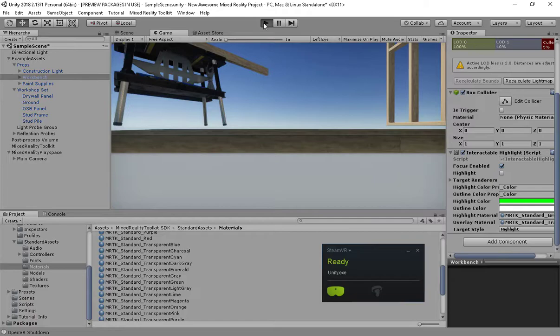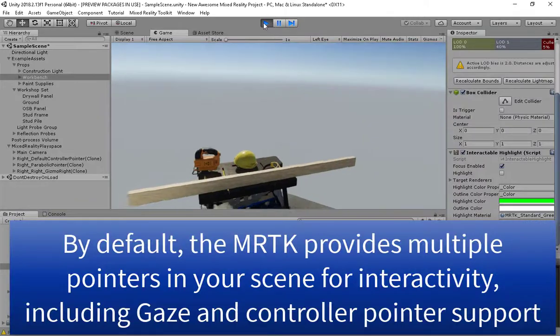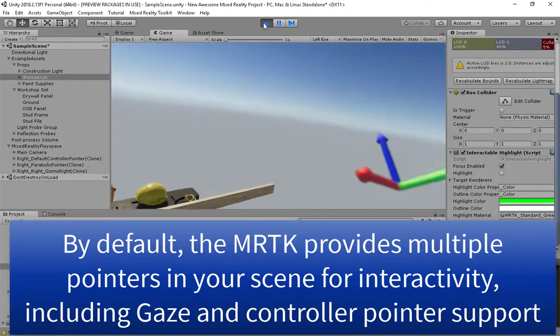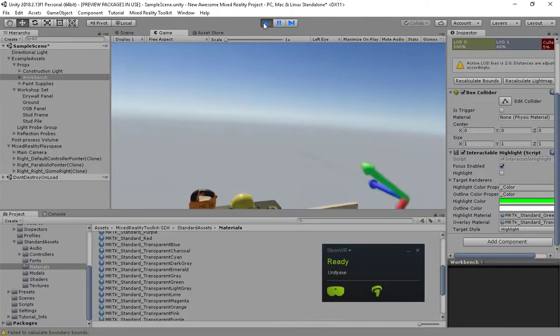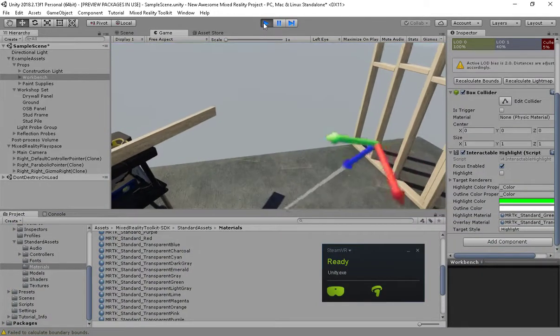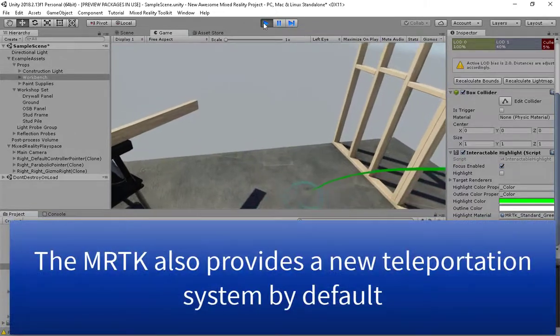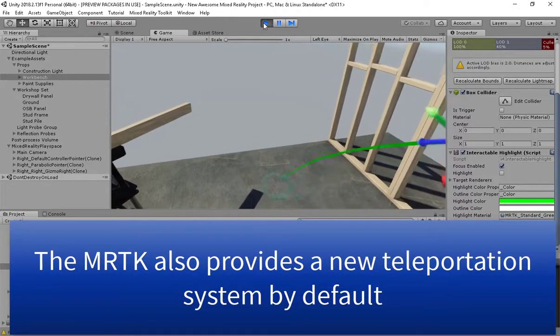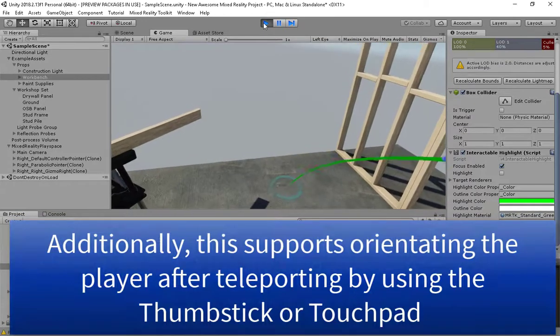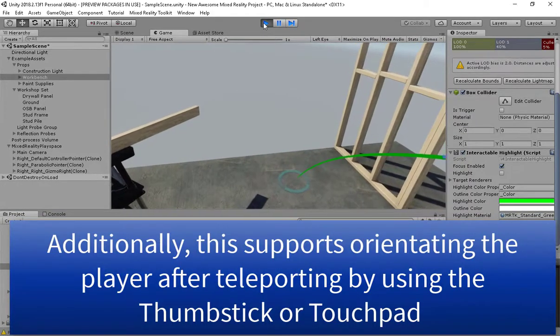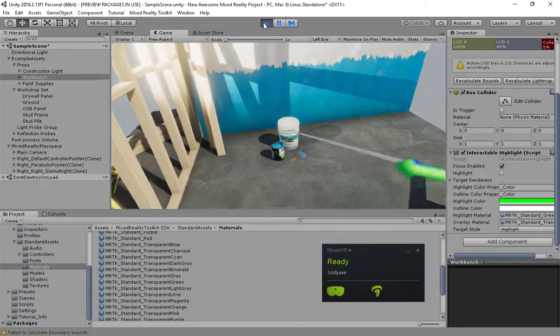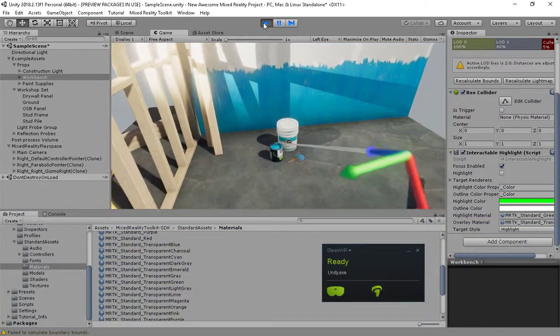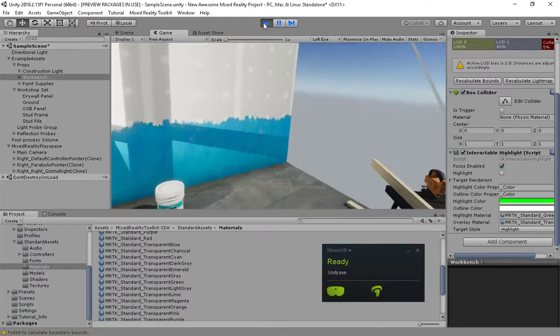You notice by default we get gaze, and if I activate my pointer I also get pointer support as well. You notice that I'm now actually interacting on the ground. We also get, as fully featured with the project, teleportation support. And if you watch the cursor as I move the thumb stick or touchpad around, I also get orientation support as I maneuver around the scene. I can't stir the paint right now because it's not interactable. But this is meant to be a multi-platform project.